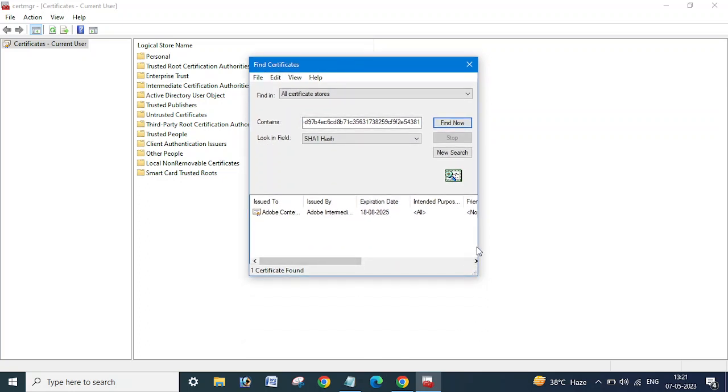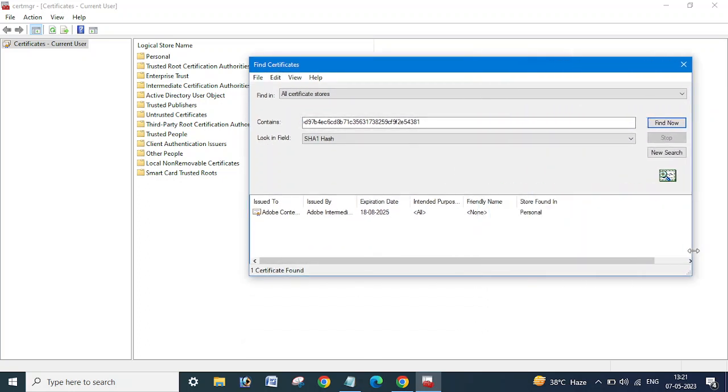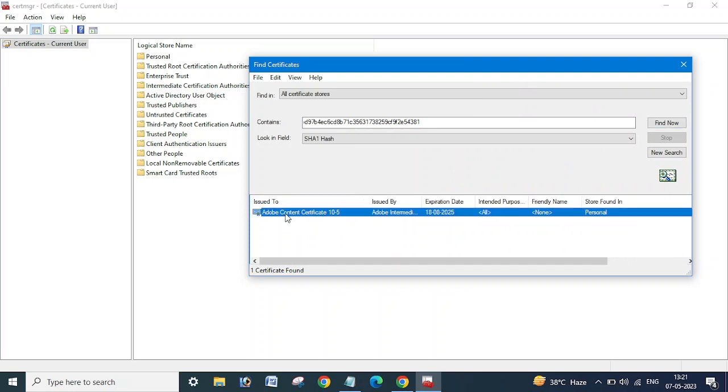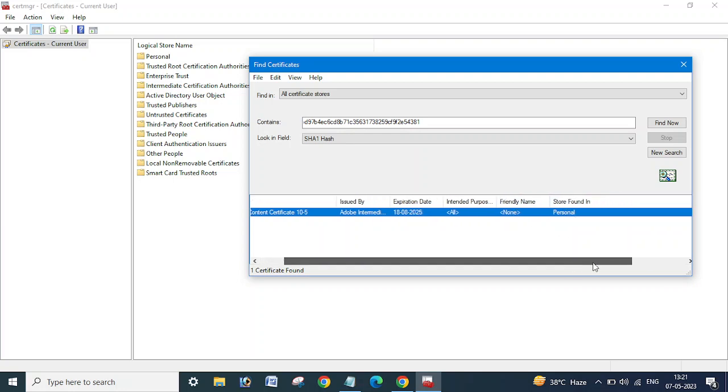Now it's showing the certificate name and other details like certificate name, issued by, expiration date, and where it's stored—whether in Personal or Trusted Certificates or any other certificates.